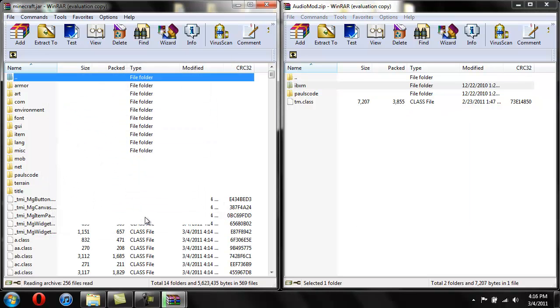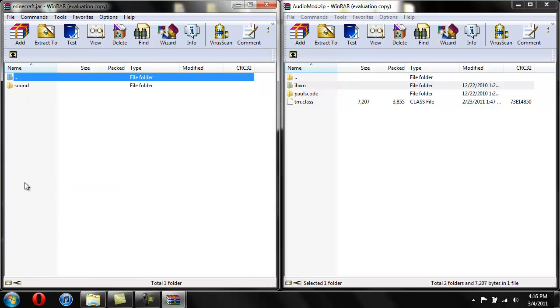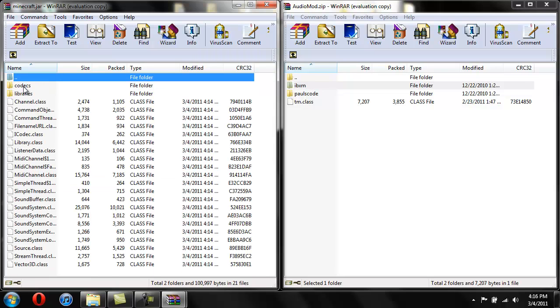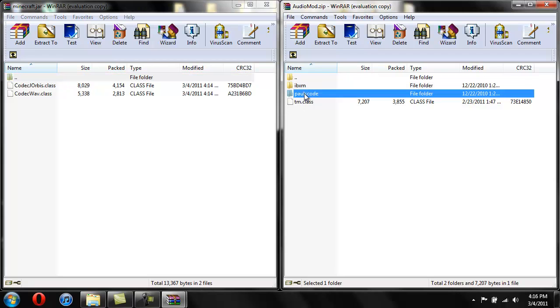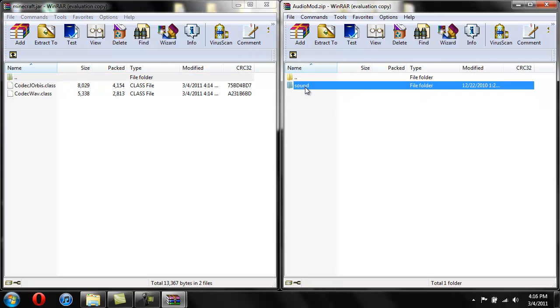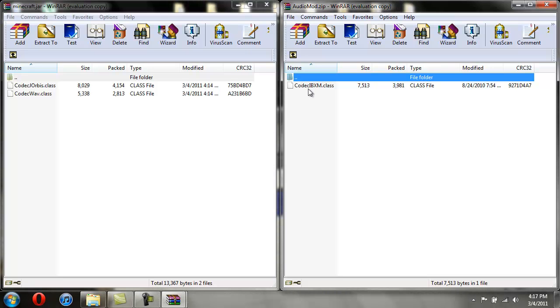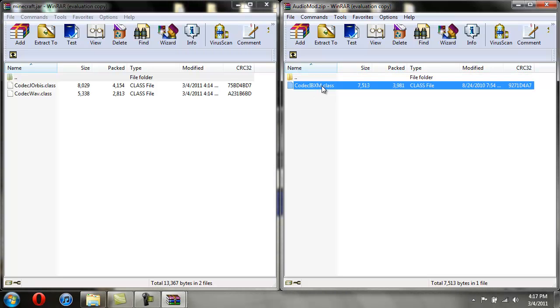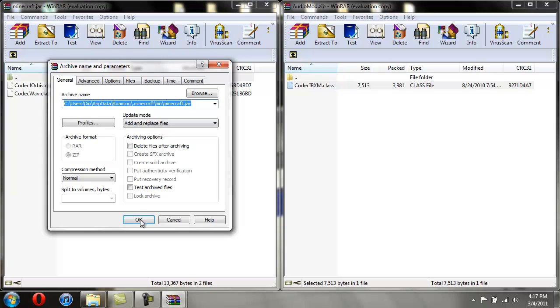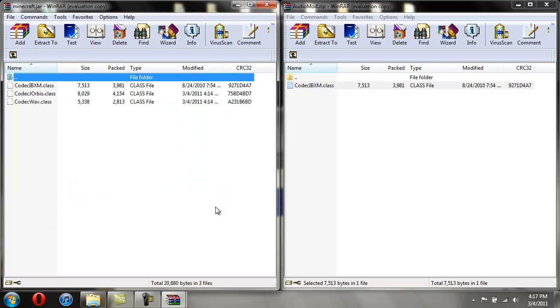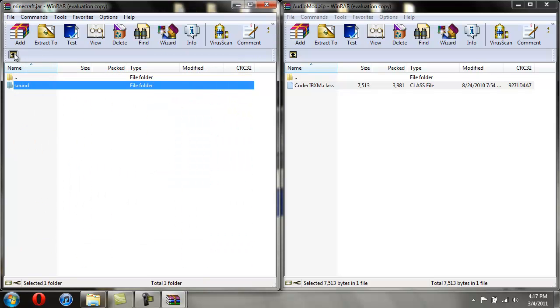Hit OK and there you go, it added your ibxm folder. Open up Paul's Code and then open up Sound and then open up Codex, and then again on this one open up Paul's Code, open up Sound, and then open up Codex and drag this codec ibxm class into here, hit OK. There you go.